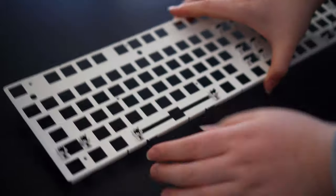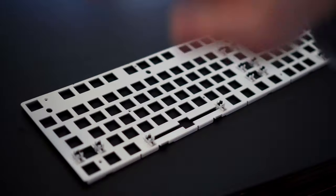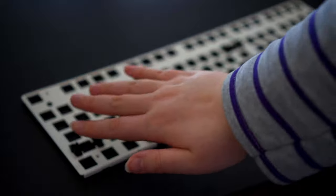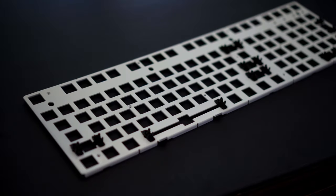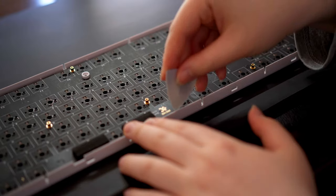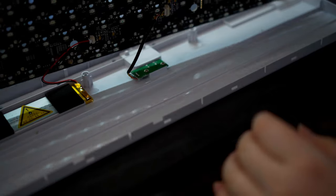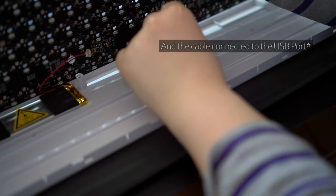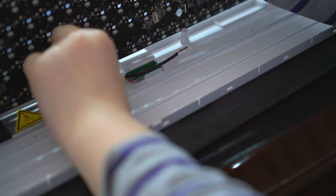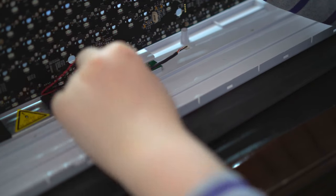The stock stabilizers are kind of terrible, so I replaced them with Durock plate mount stabs that have been holee modded and lubed. To remove the PCB, lift it up from the bottom and carefully disconnect the cable that is connected to the battery.